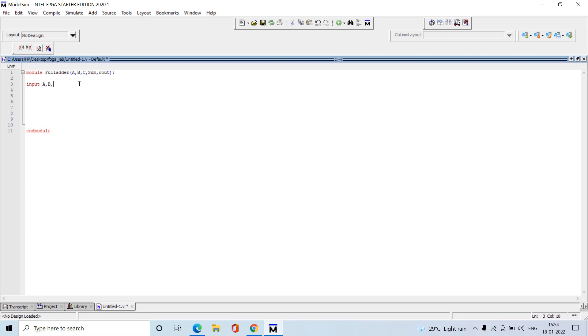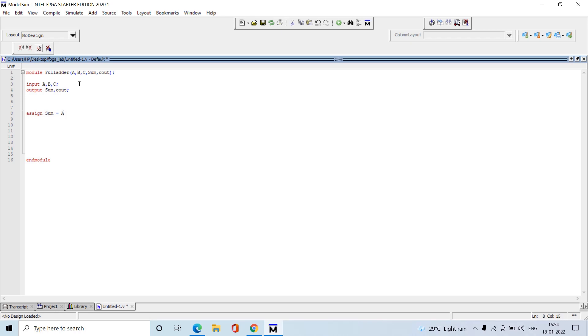Remember this is case sensitive: A, B, C_in, and output sum and C_out. I'm writing the data flow model, so I'm directly writing the Boolean equations. Sum equals A XOR B XOR C_in. Next, C_out equals A AND B OR B AND C_in OR C_in AND A.